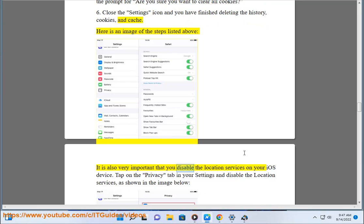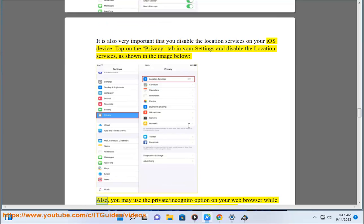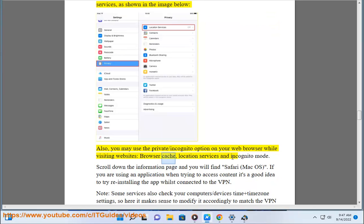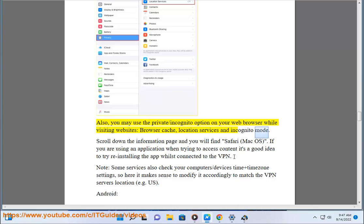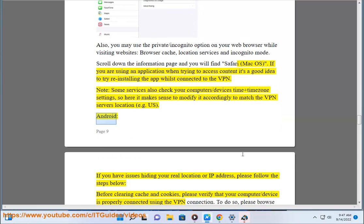It is also very important that you disable location services on your iOS device. Tap on the Privacy tab in your settings and disable location services, as shown in the image below. You may also use the Private/Incognito option on your web browser while visiting websites — see browser cache, location services, and incognito mode. Scroll down the information page and you will find Safari, Mac OS. If you are using an application when trying to access content, it's a good idea to try reinstalling the app whilst connected to the VPN. Note: some services also check your device's time and time zone settings, so modify them accordingly to match the VPN server's location, e.g. US.